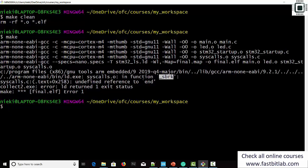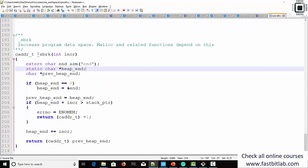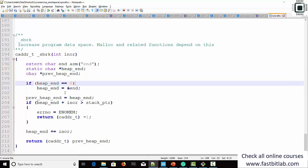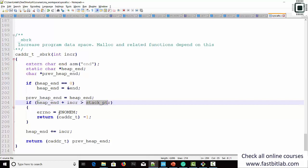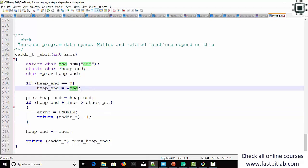The sbrk function in our syscalls.c uses this symbol. Let me show you: in syscalls.c, at the end we have sbrk. The symbol 'end' must come from the linker script — that is heap_end. Then heap_end is compared with the stack pointer to understand whether it's a no-memory condition or a successful memory allocation. That means you just have to mention the start of heap. The heap starts after the BSS section.